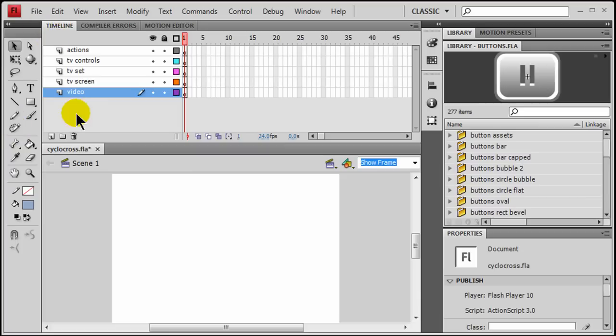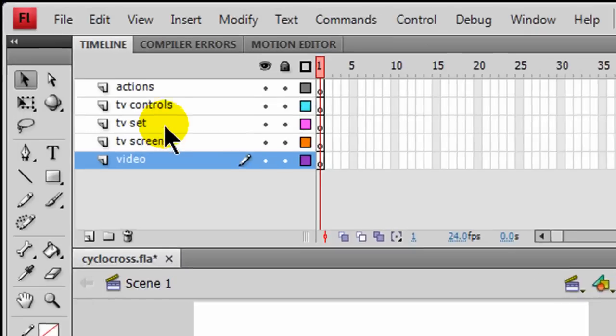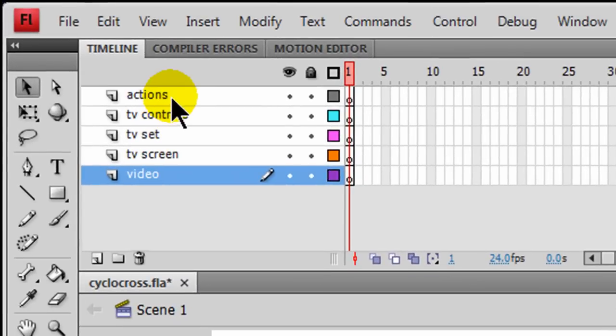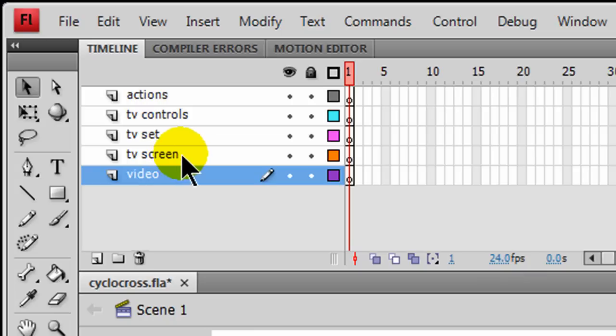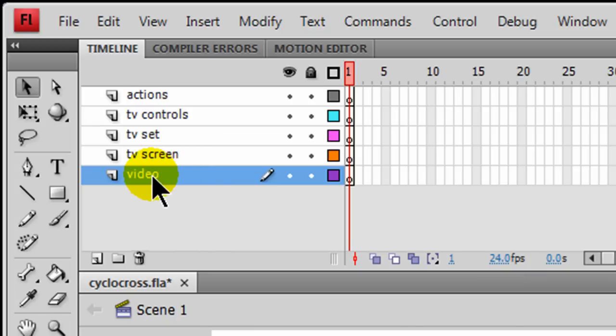So to start off here, I've got my file. It's an ActionScript 3.0 new Flash file. I've called it cyclocross.fla because that's the video clip that I'm going to be using. And I've got several layers: I've got an Actions layer, TV controls, which is where the Play, Pause, and Stop button will be, the basic TV set.